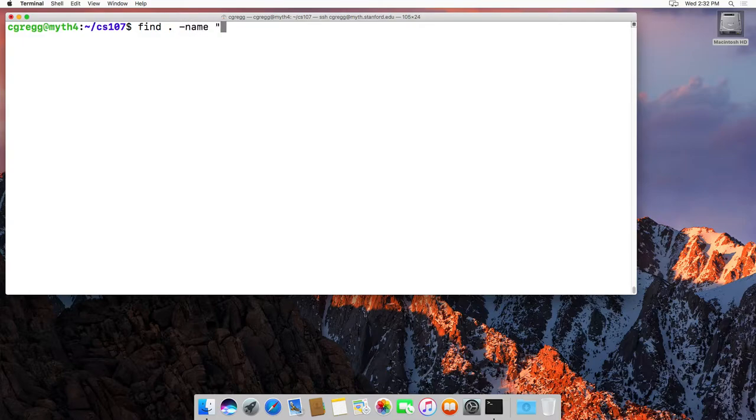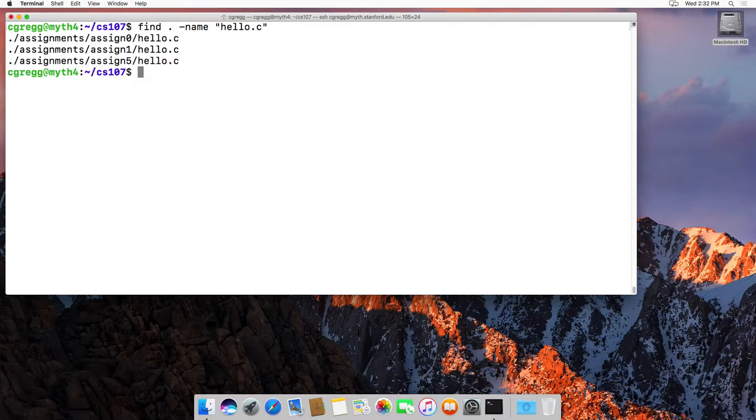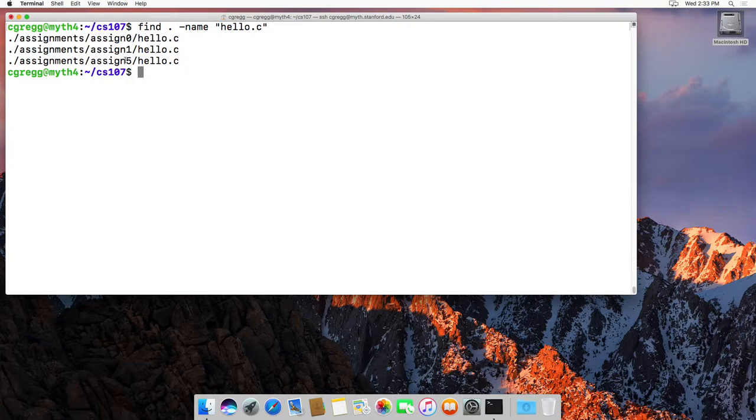So hello.c, for instance, and if we type that, then it should find all the instances of hello.c in my file system from the current directory. In this case there's a hello.c in assign 0, assign 1, and assign 5.